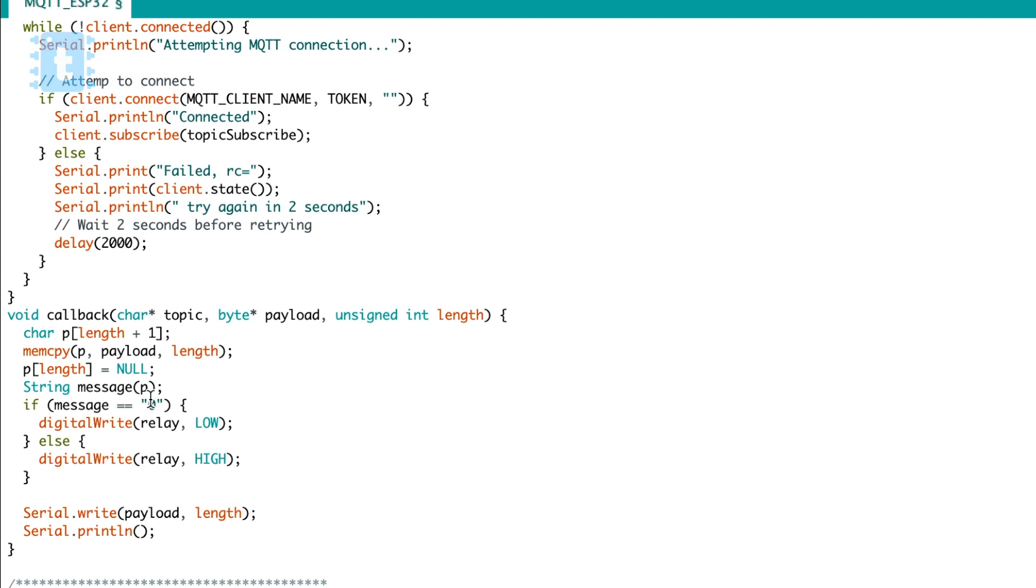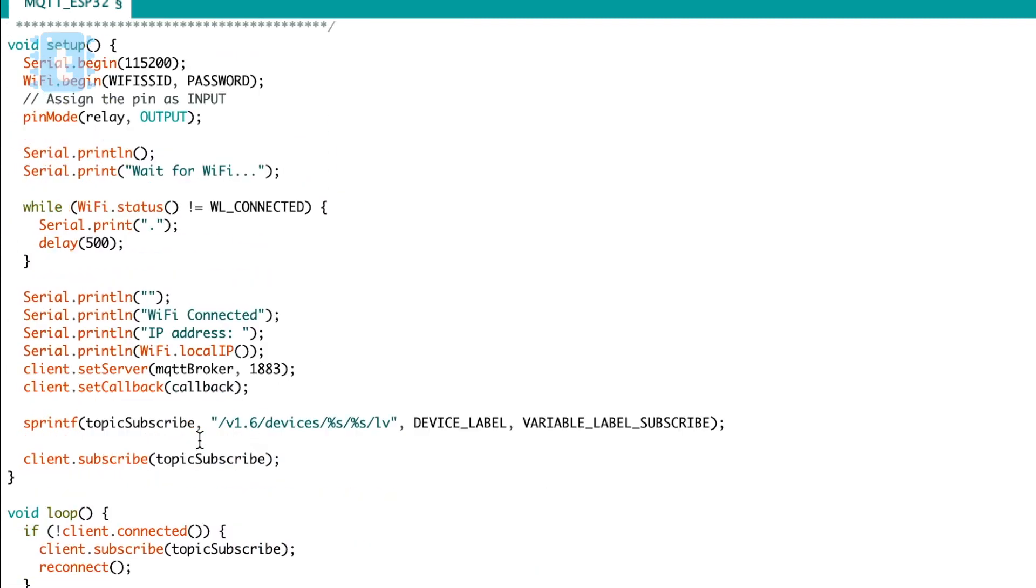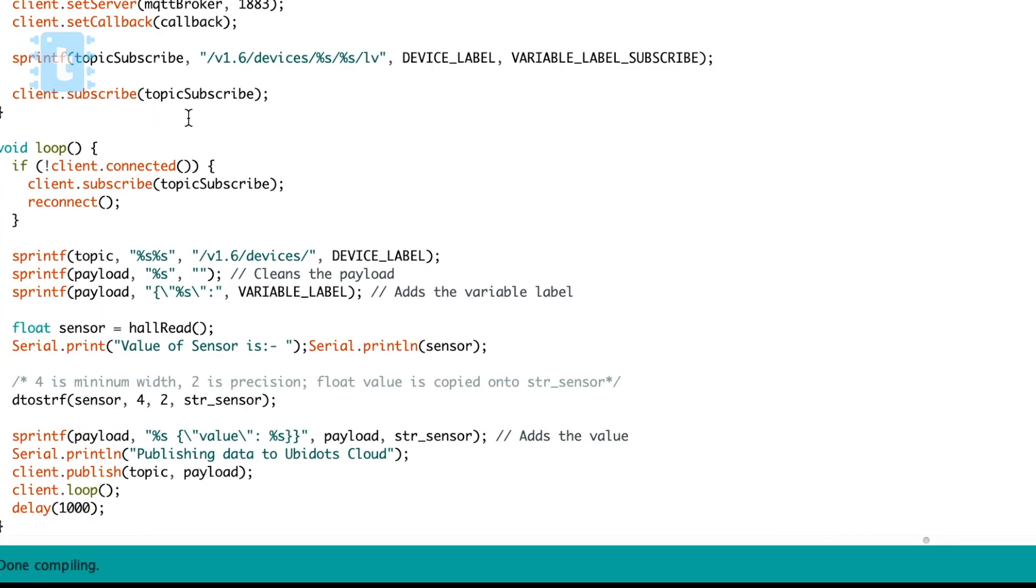Let me show you how I am controlling the relay and publishing the value. So for the relay I'm monitoring the response from the server and if the value is zero I will turn off the relay, and if the value is anything else I'm turning on the relay.